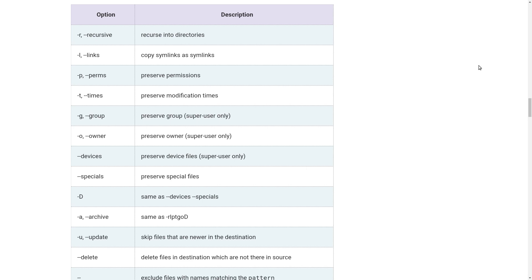Minus d is same as minus minus devices or minus minus specials. And for all these, there is a nice shorthand minus a which is same as minus rlptgod. So most of times, you use the option minus a which means all the preceding options.